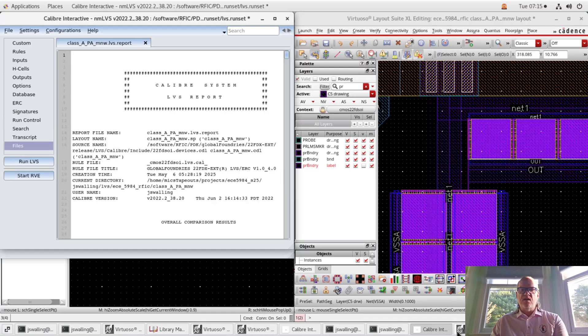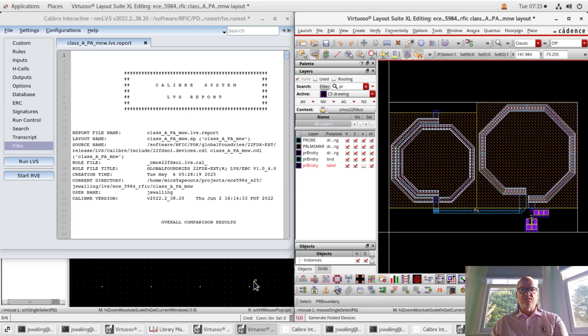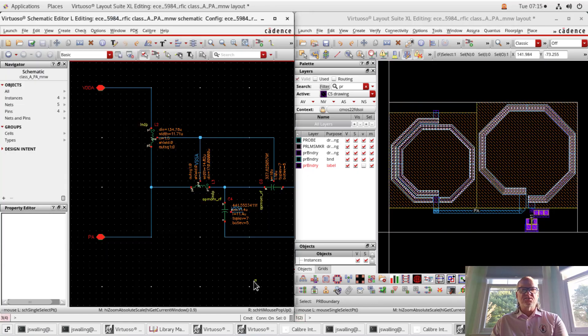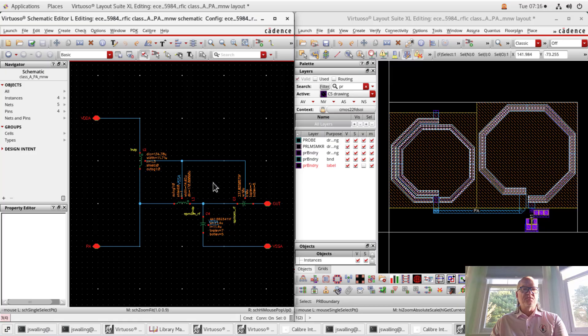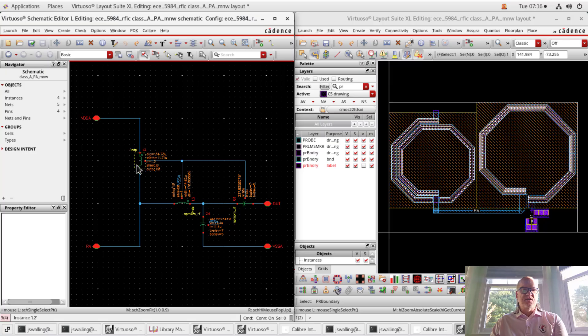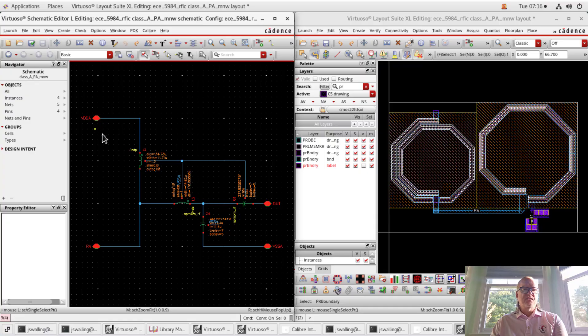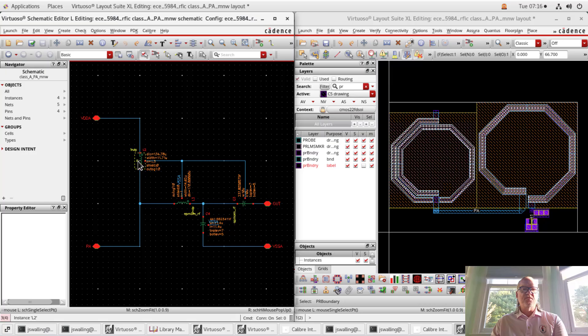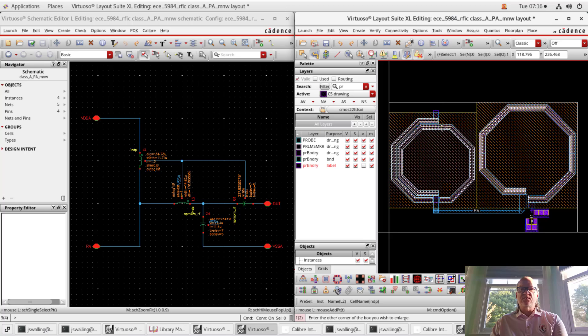All right. Now, the next thing we need to do is make sure that our layout is compatible with the schematic or matches the schematic. So we run a tool called LVS for that, layout versus schematic. And basically what this tool is going to do is look for points of correspondence between the layout and the schematic. So it's going to look to see if it can find these components in the layout and also the pins. And then it's going to try and match the components with the parameters that are set as well.